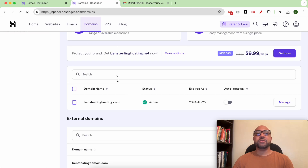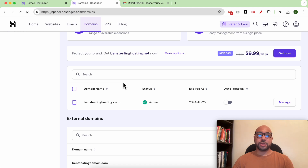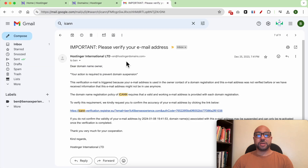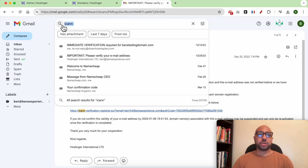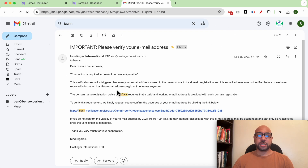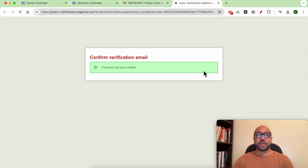It's also needed if you just changed your domain information. To verify your domain, look for the verification email in your inbox. If you don't see it, check the trash or spam folder, or use the search icon to locate it. Then click the verification link and your domain is successfully verified in Hostinger.